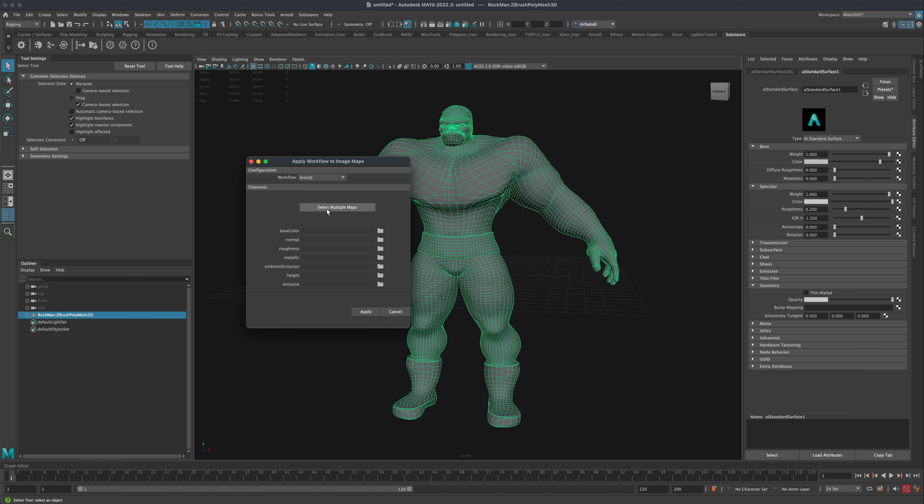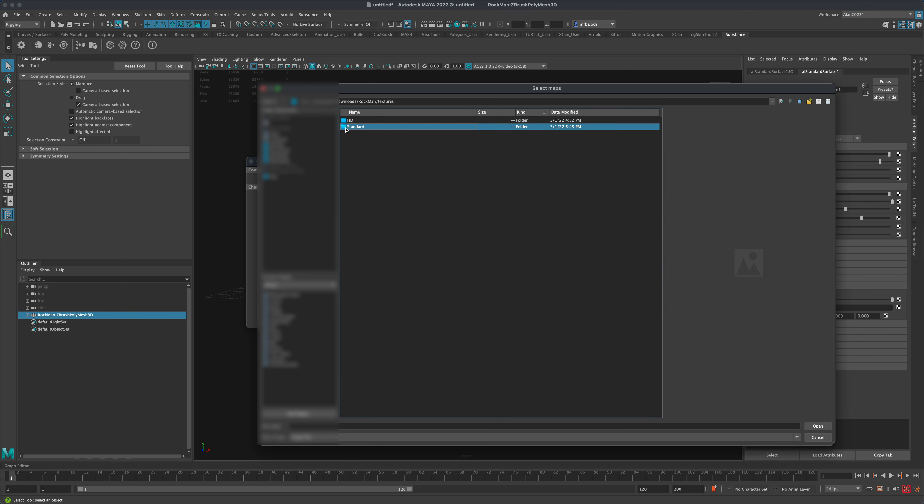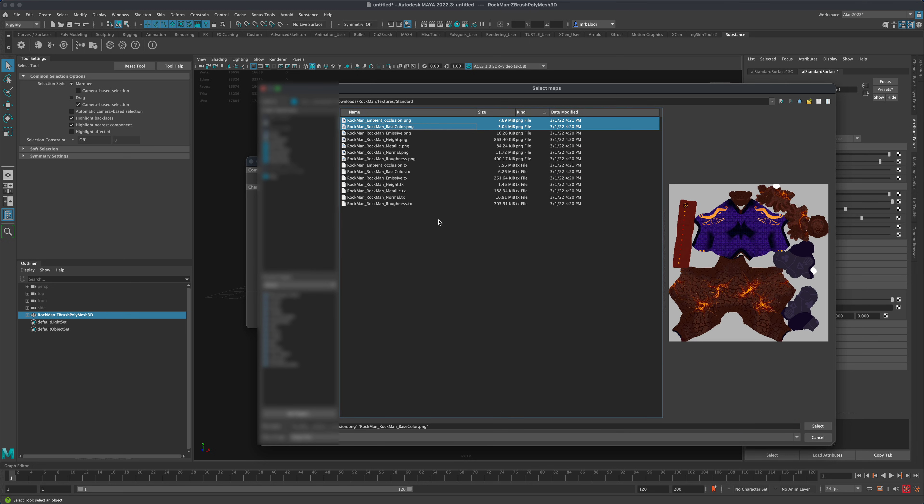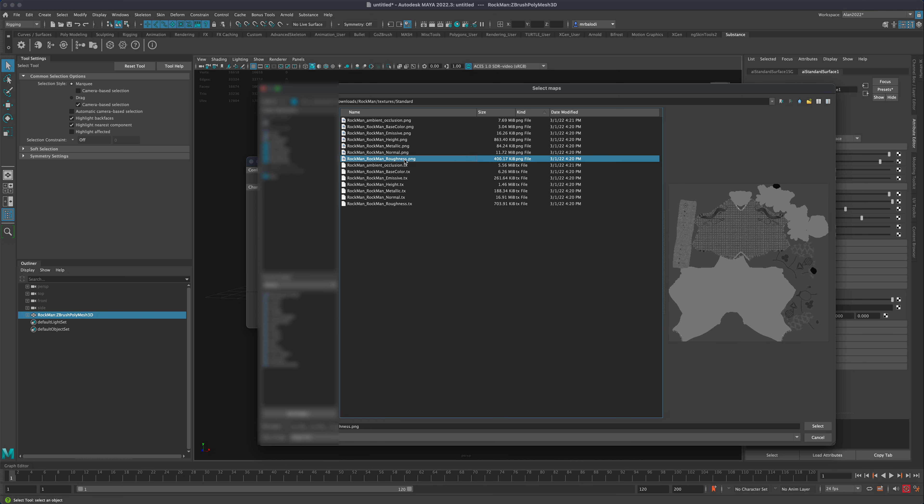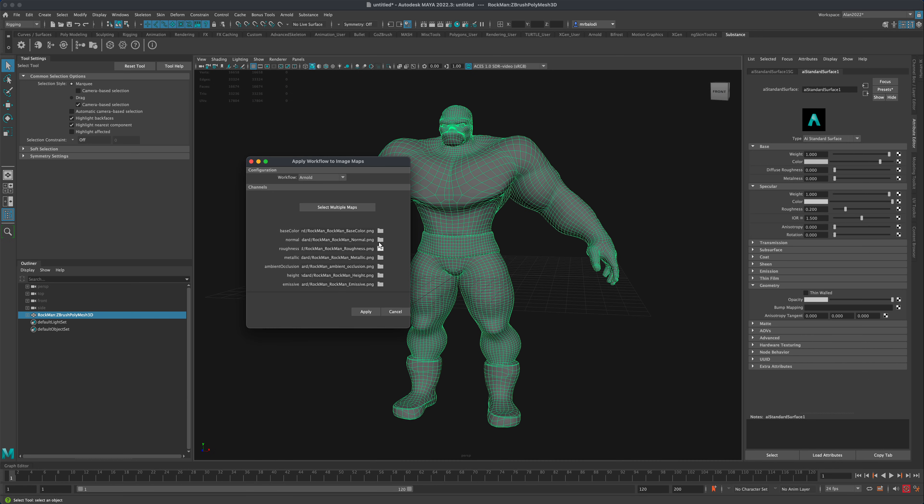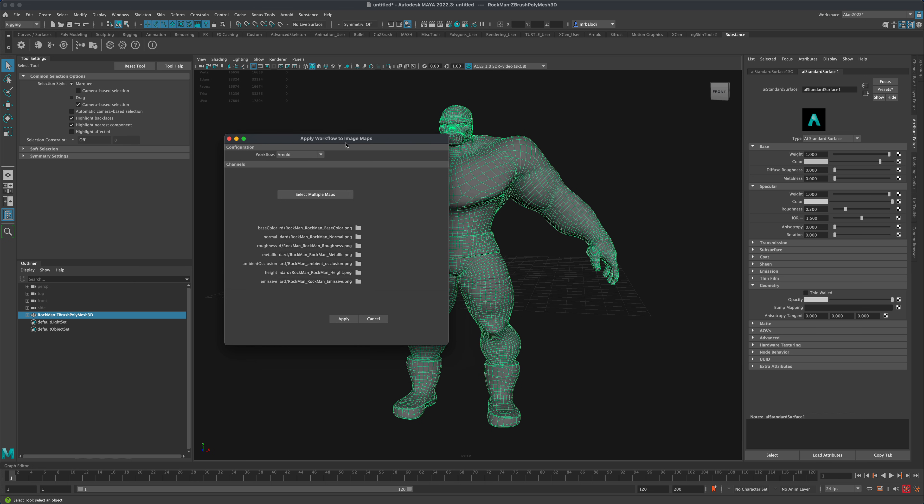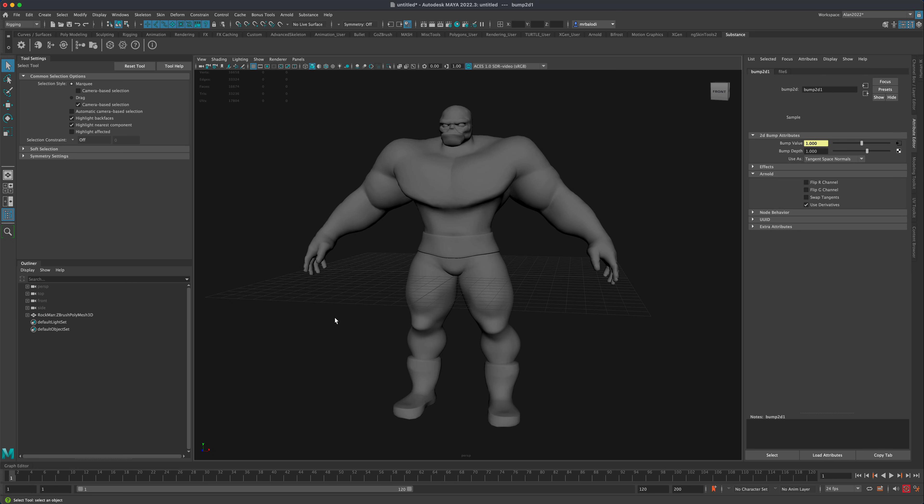So let's check this out. Select multiple maps. I'm going to click on this button and go to Textures, go to the Standard, and I'm just going to select all the textures that are PNG and say Select. And then you can see that they have been populated here in my workflow automatically. Now I'm just going to say Apply.